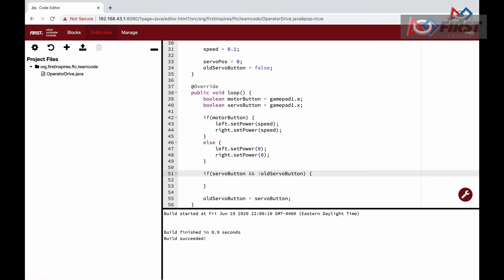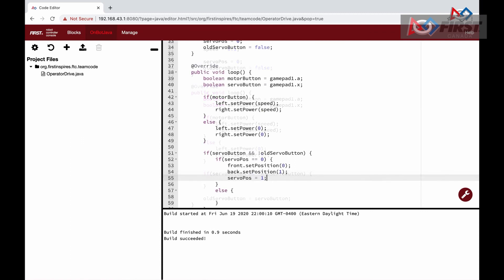The second statement is said aloud as not oldServoButton. The exclamation mark, meaning NOT, is a boolean operator that switches the boolean to the opposite of what it currently is, so true becomes false and false becomes true. By checking if the button is pressed down at this current instant and not pressed down in the previous instant, it creates the toggle effect by making each press and release a combined event. If we did not have the second part of the statement, then if the button were accidentally held down, the servos would rapidly toggle back and forth.